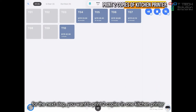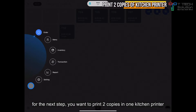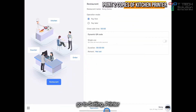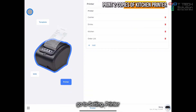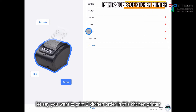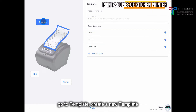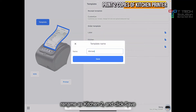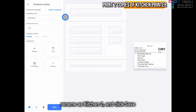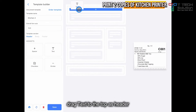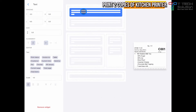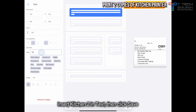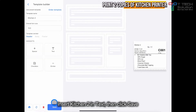For the next step, you want to print 2 copies to one kitchen printer. Go to the printer. Go to the template and create another order template. Rename it as 'Kitchen 2', click save, add a text label, and put 'Kitchen 2'. Then click save.